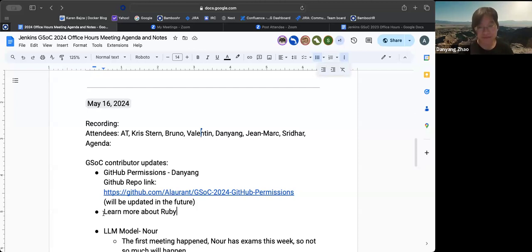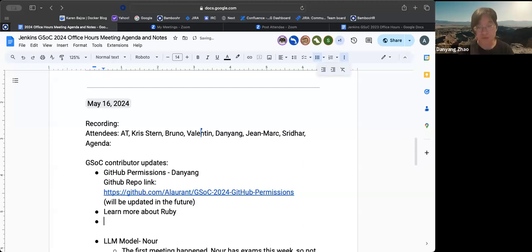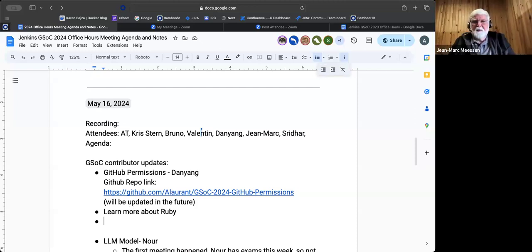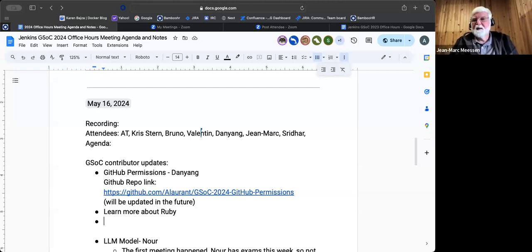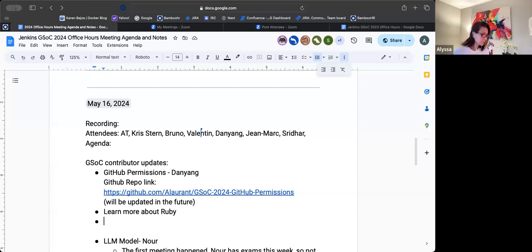And you have a regular meeting with your mentors? Well, I think we will have a regular meeting next week. Okay. But everything is putting in place. Back to you, Alyssa. Thanks, John Mark.